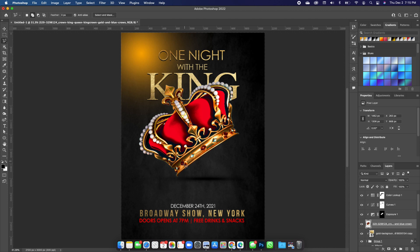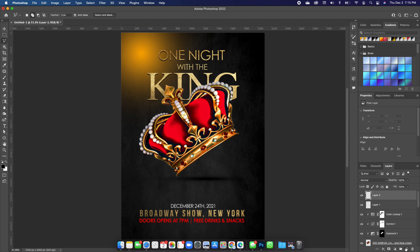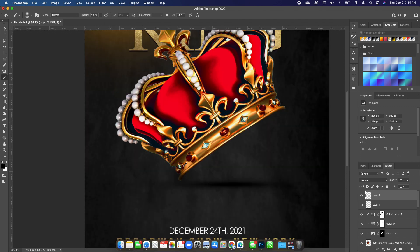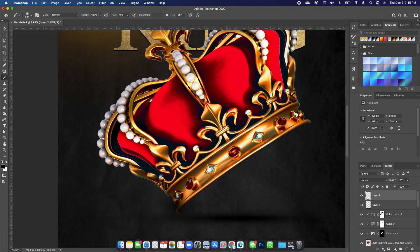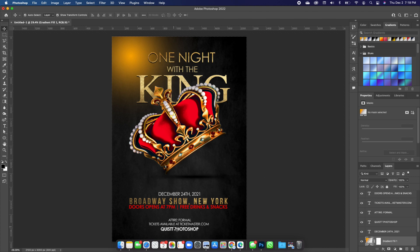Add a bit of shadow around the crown so it blends in. Click on the top layer, add a new layer, pick up the Brush tool with foreground set to black, reduce the flow, increase the brush size, and dab in some areas to make the crown look part of the full image.